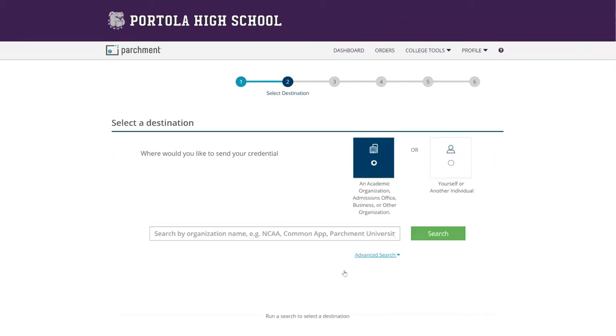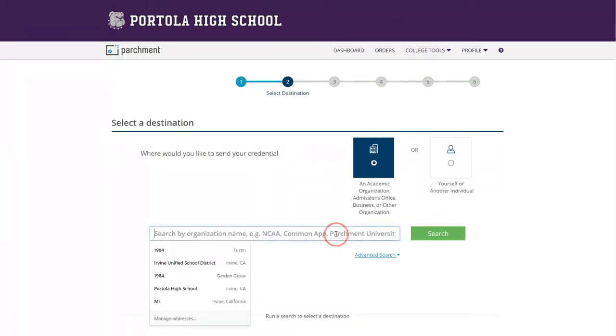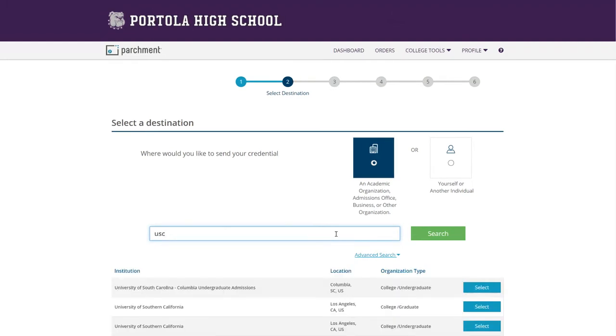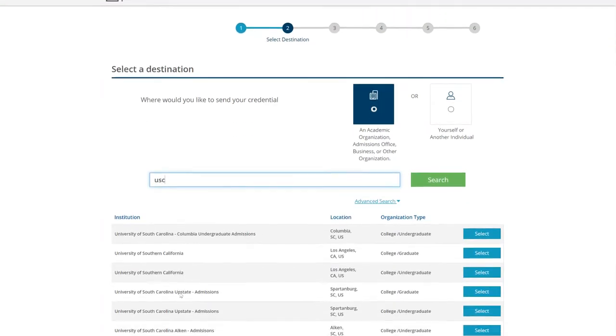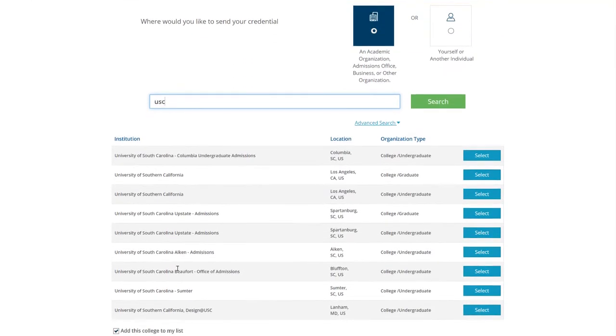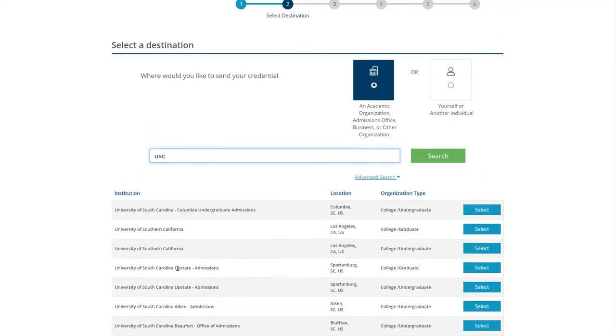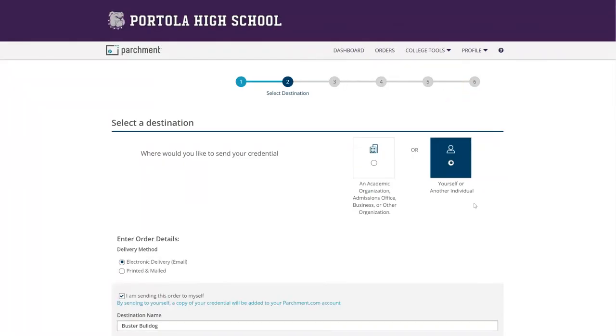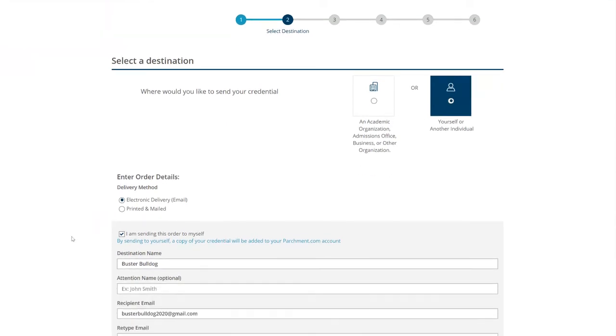And this is a page where you're going to select either to send it to another school, a summer program, a business, anything that you would like to send it to. It's pretty open to all schools. And it finds everything everywhere. If you don't want to send it to a school and you want to just have a copy for yourself or you're sending it to a certain individual, you can choose yourself or other individual bullet point.